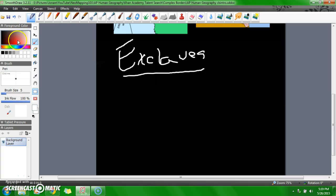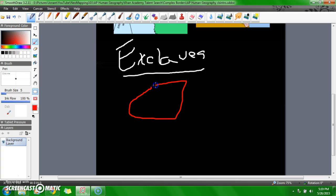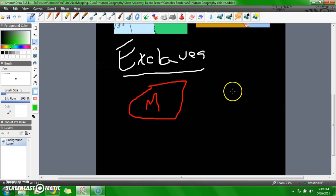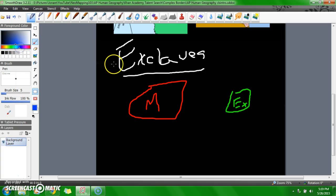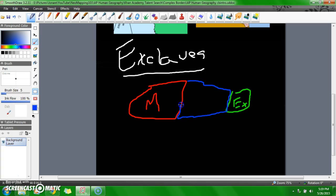Exclaves are when a portion of a country, let's just say this is the mainland. M for mainland. And this is the exclave. They're both separated by another country which is between them, or an ocean, anything that can separate them.